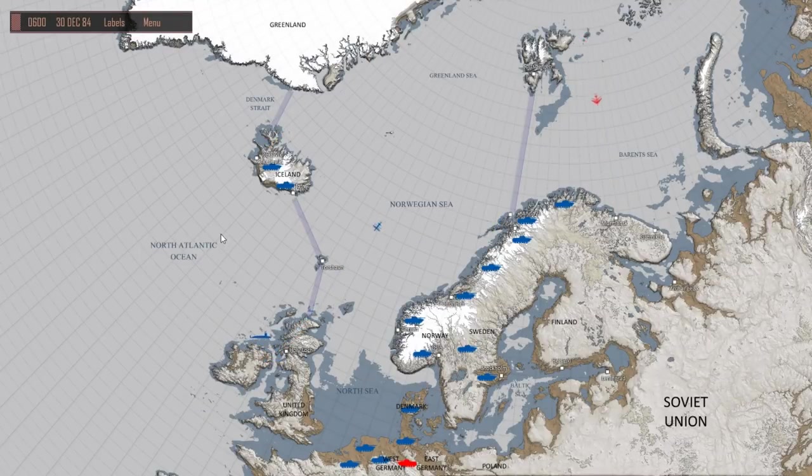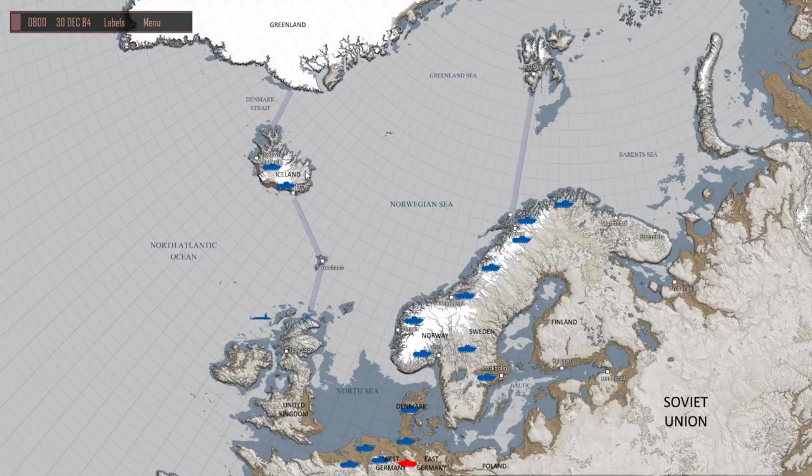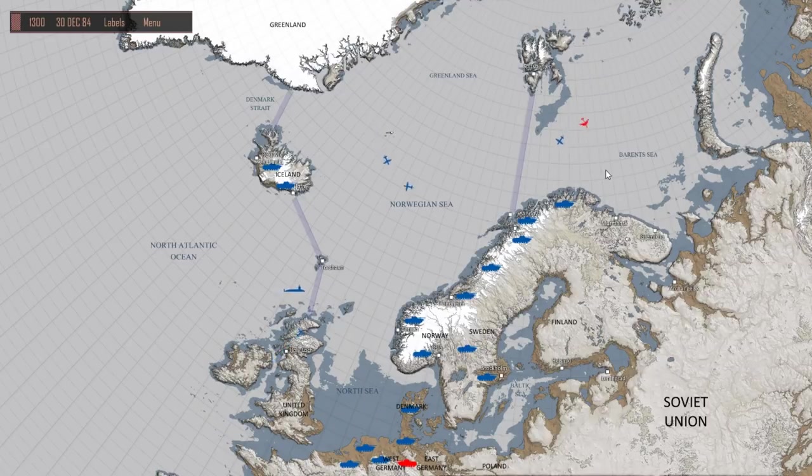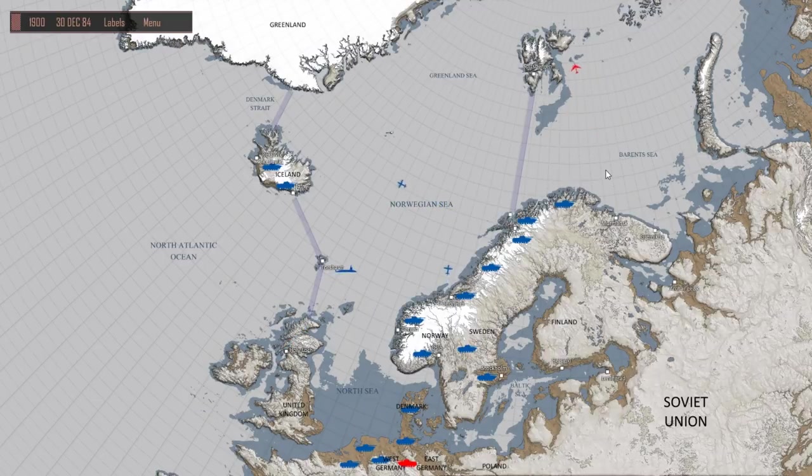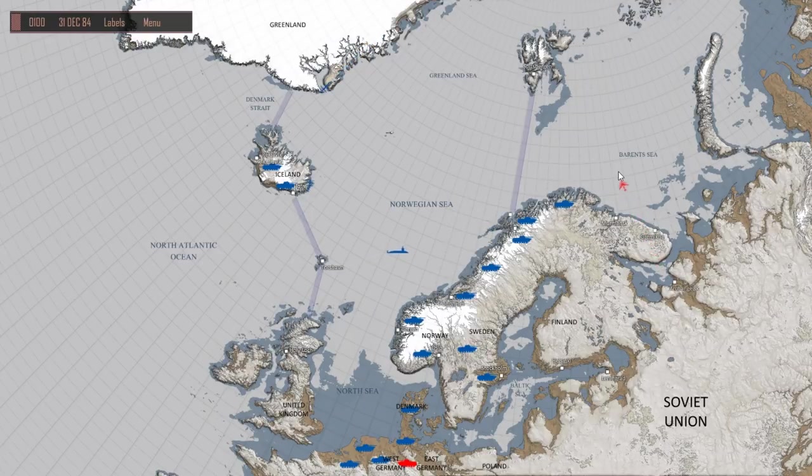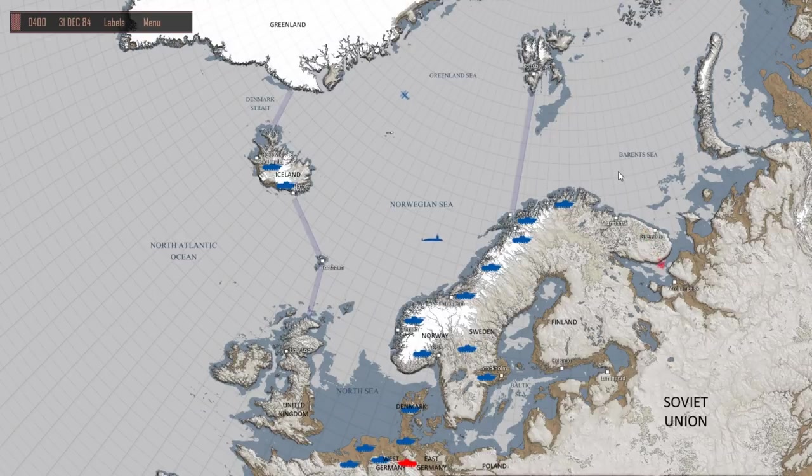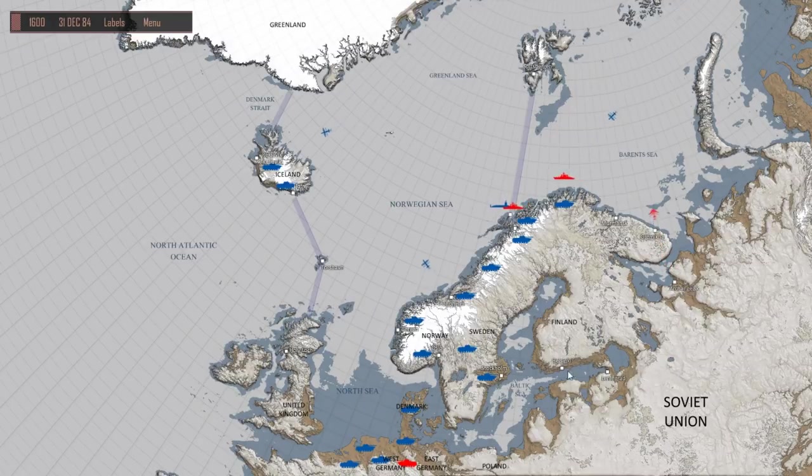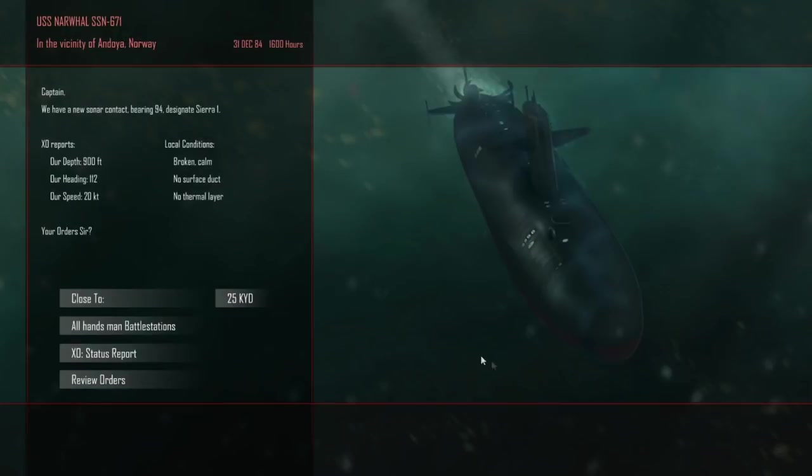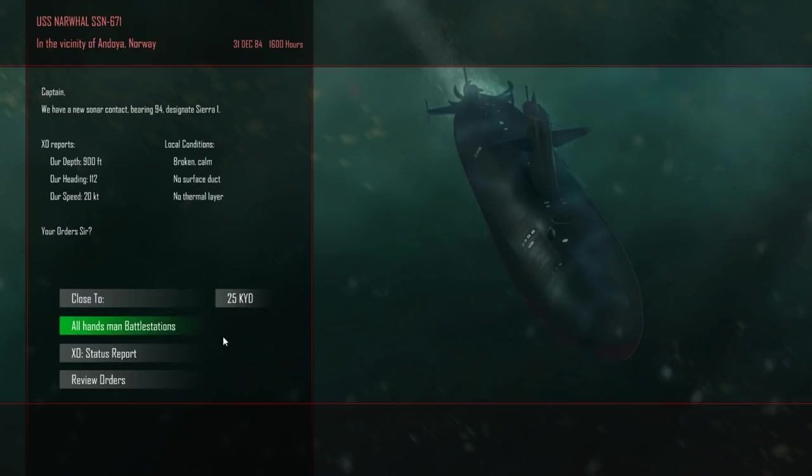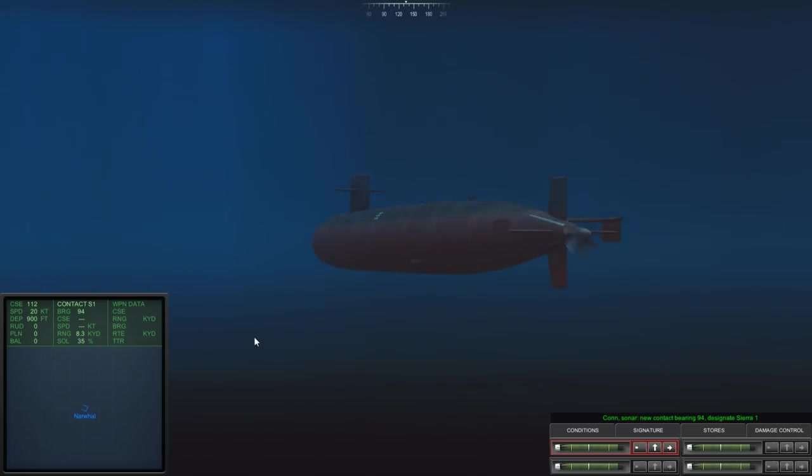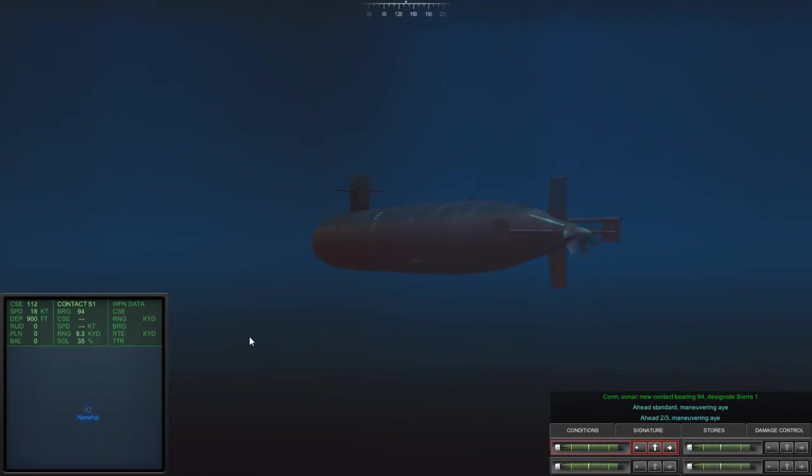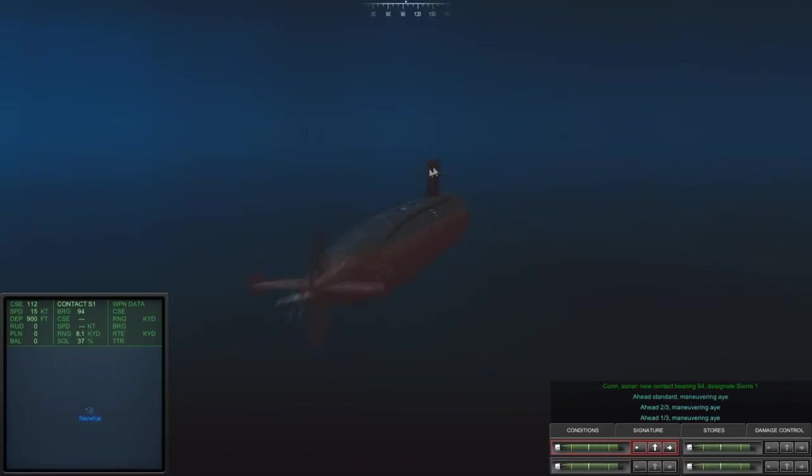So, the Soviets appear to be pulling a Red Storm Rising. We have a sonar contact bearing 94 degrees, Sierra 1. Broken and calm, no layer or duct. Our speed 20 knots, our heading 112, our depth 900 feet. Let's stay a bit further out. Let's stay at 25 kilometers and man battle stations. First thing I'm going to do, slow down. Let's get to one third. Just be quiet. Let's be a hole in the water before the enemy has a chance to detect us.